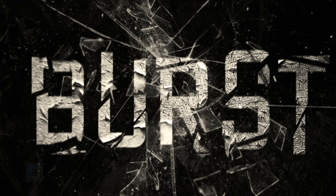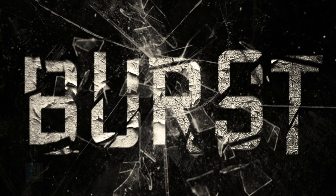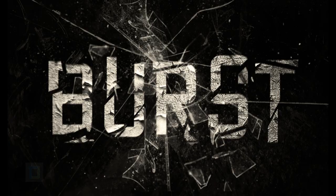In this video I'm going to show you how to create this old-school glass shatter text effect using Photoshop, so let's get started.